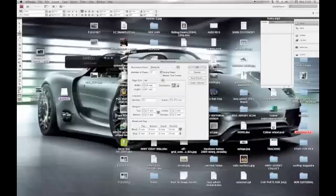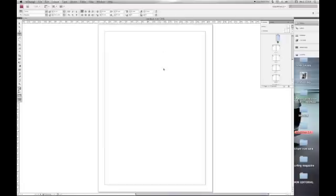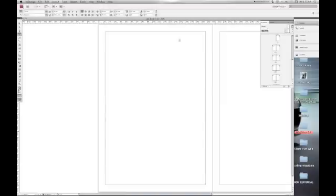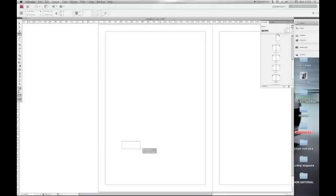Click on your master page, draw your text box.